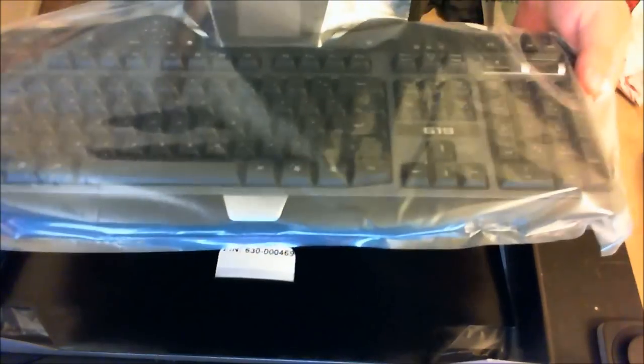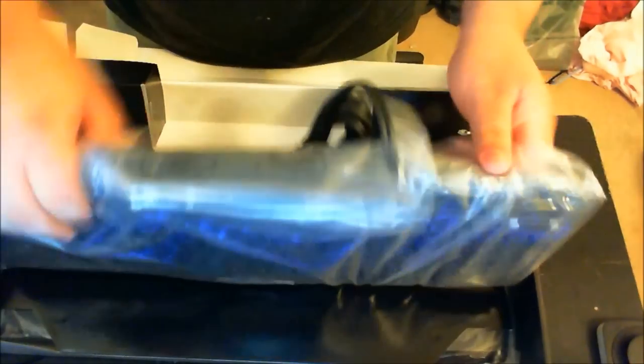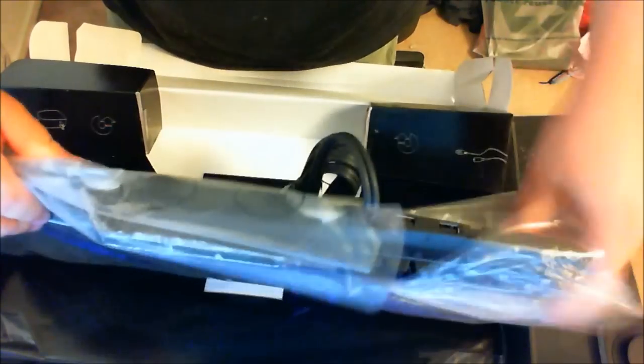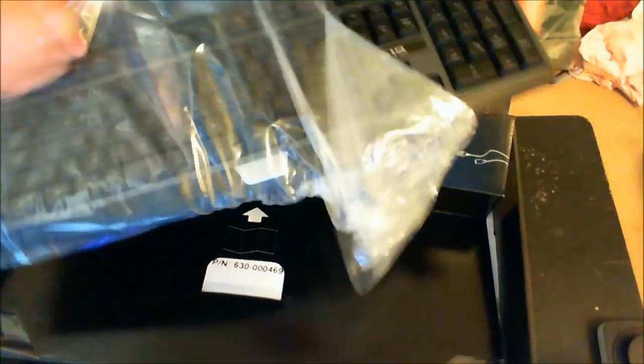Let's get the keyboard out. The weight is pretty nice. It's not too heavy, definitely not too light. And here's the keyboard.